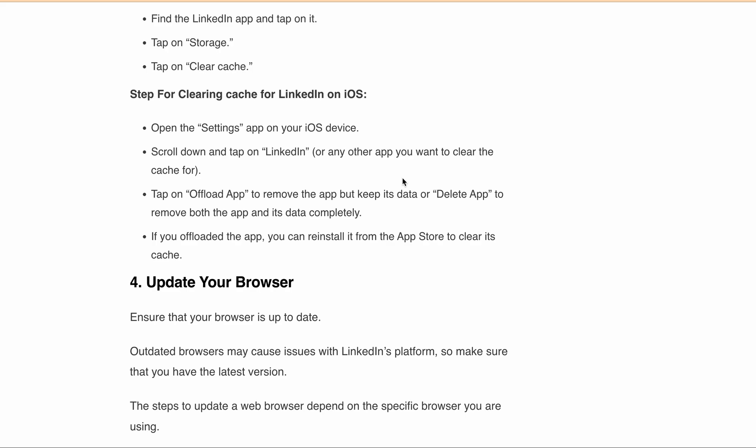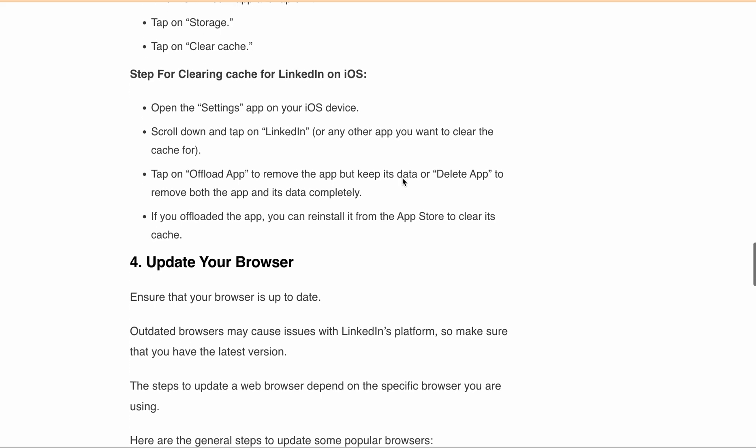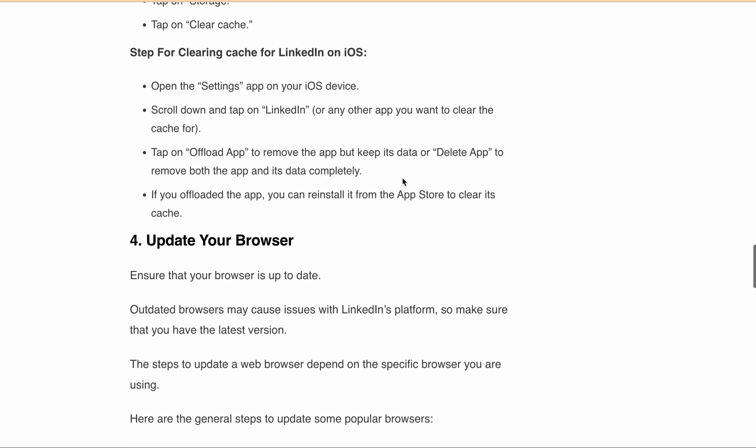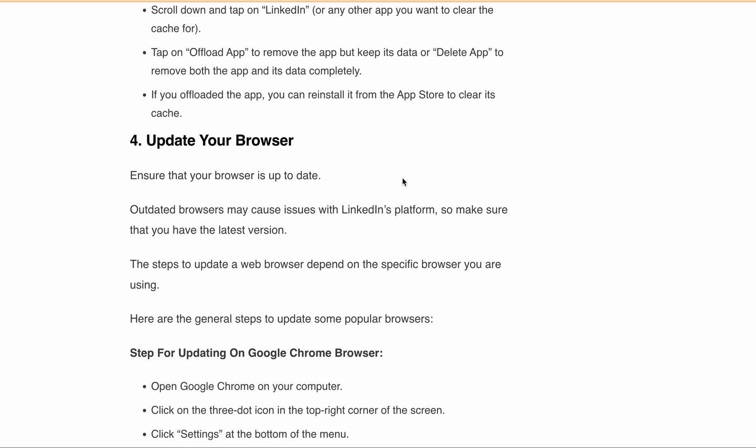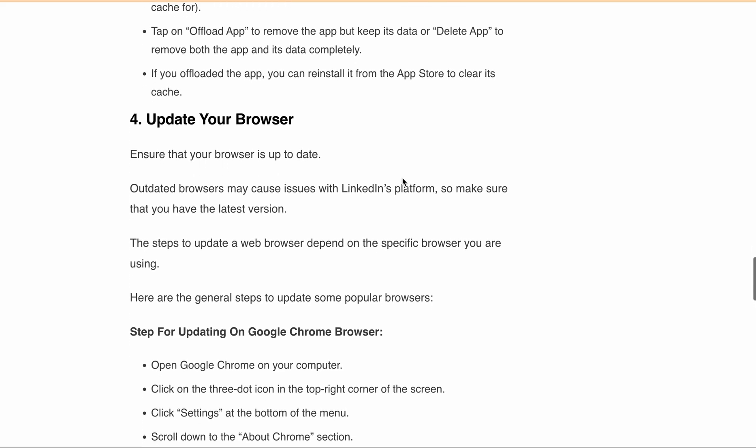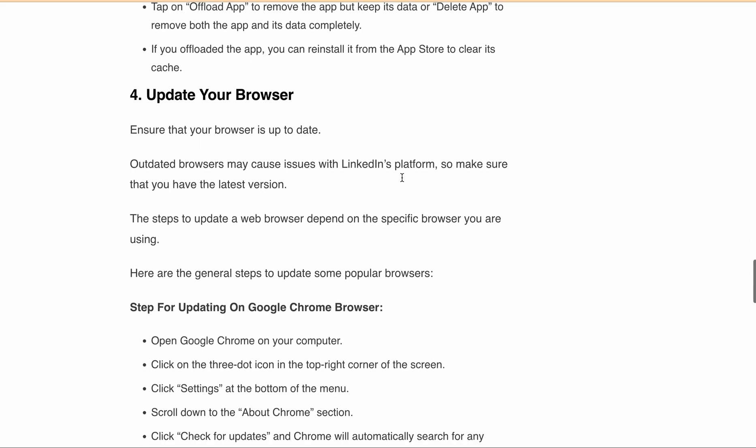You can go through all the steps one by one, whatever platform you are using, and try to clear your cache. After that, log into your LinkedIn and check if you are getting the same error or not. Also, if you are getting this error in LinkedIn on PC or in browser, then you can try to update your browser.